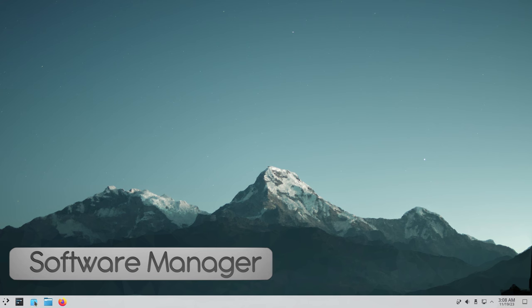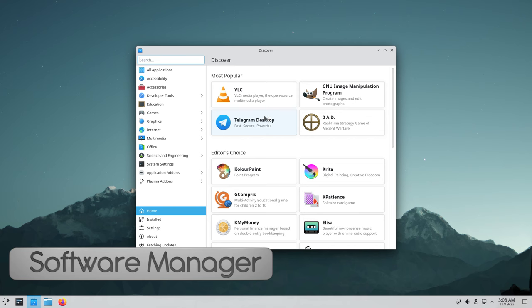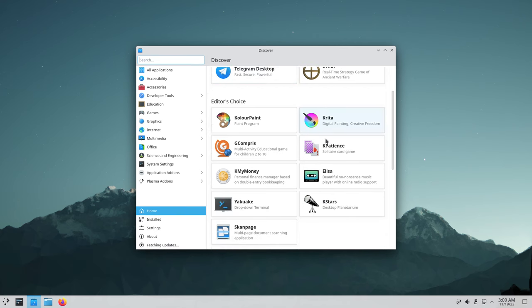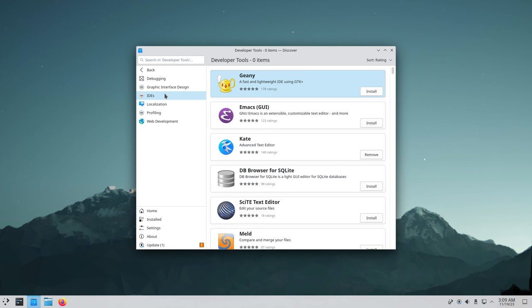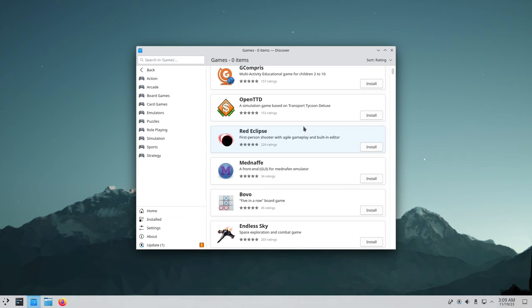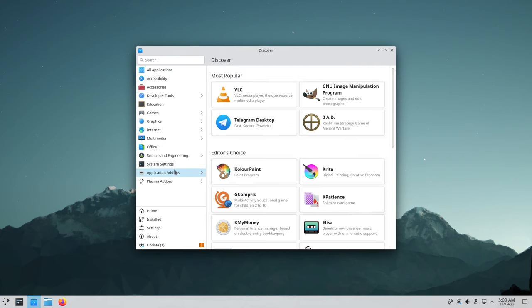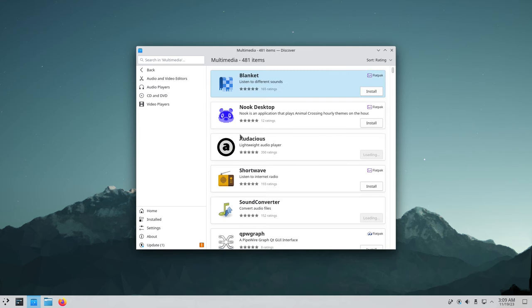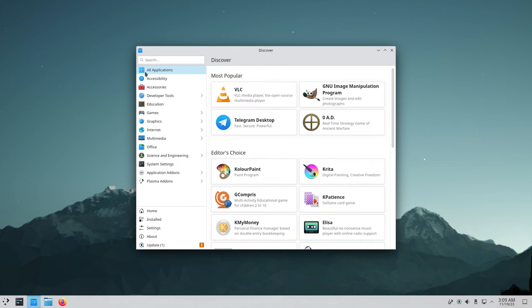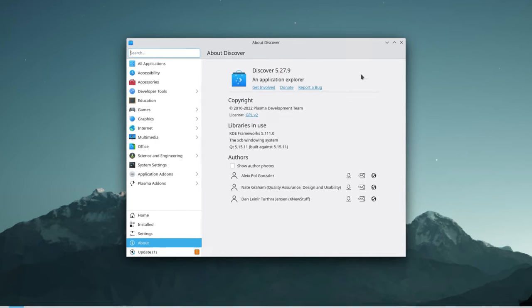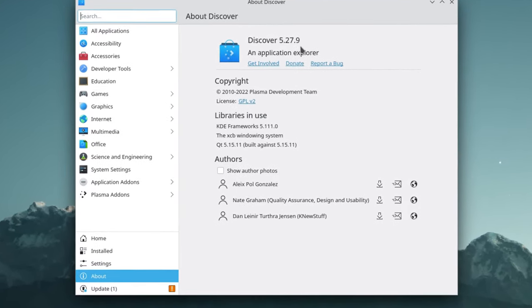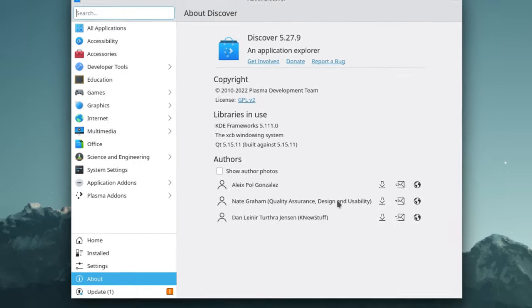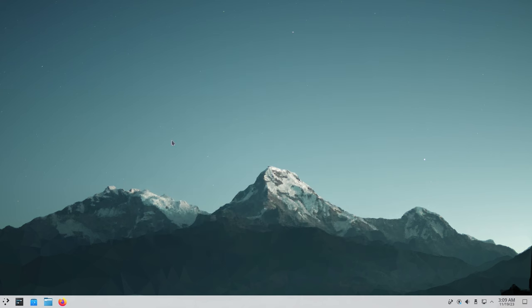Next to that we have Discover which is our software manager. Here if you want to install applications you can do a search for them or you can pick from the list that they have here. They also have categories here on the side which you can choose - if you want developer tools you can click on that, games, multimedia. This is your software manager. Let's take a look at that about so you can see what version - Discover 5.27.9.